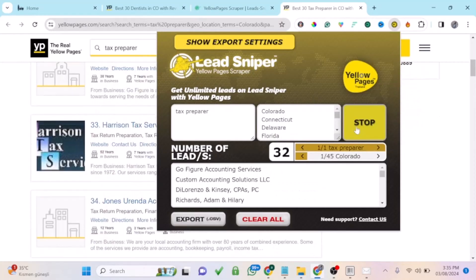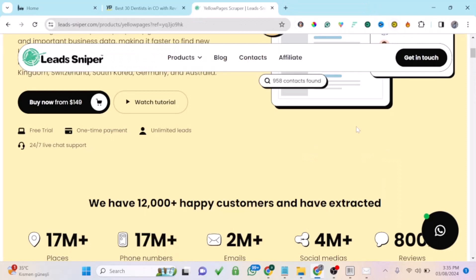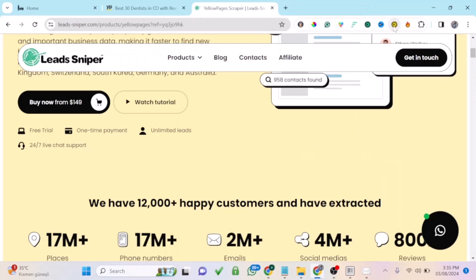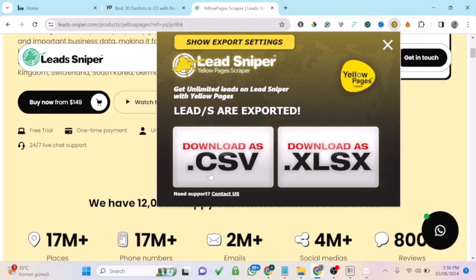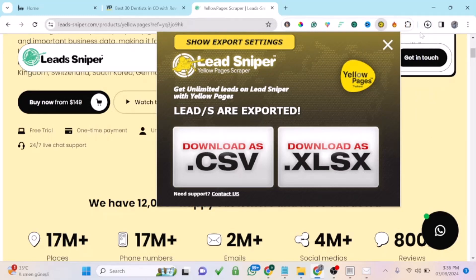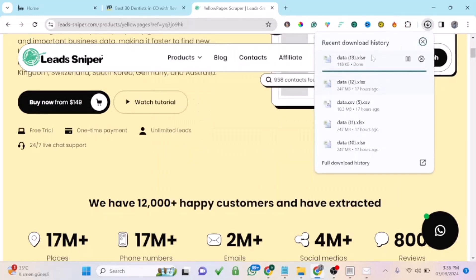Click Stop, then click Export. You can save your leads as a CSV or XLSX file. Just click Download and your file will be downloaded.